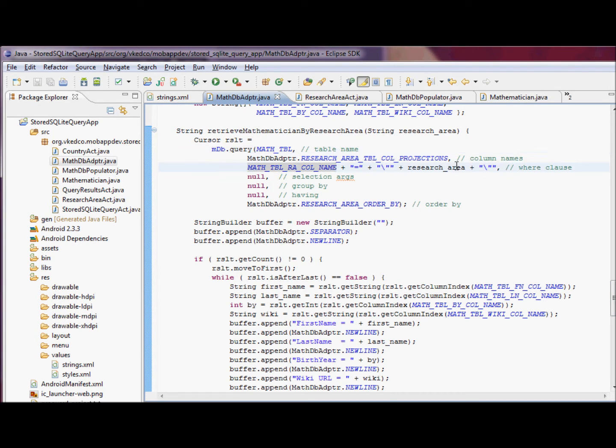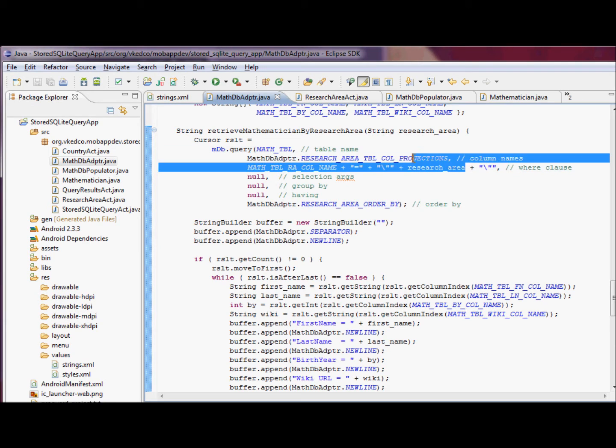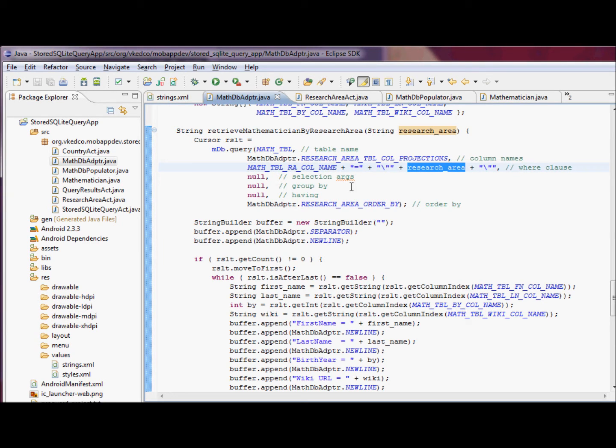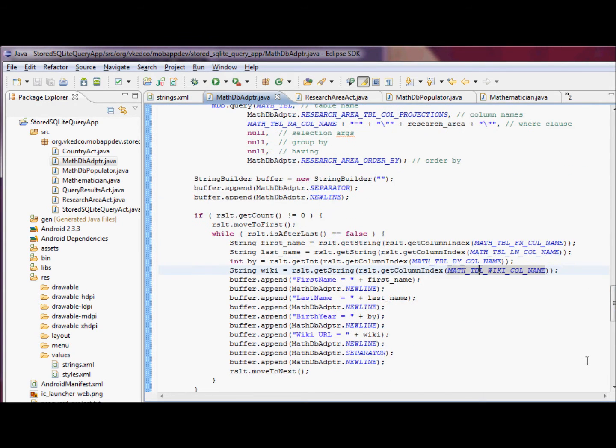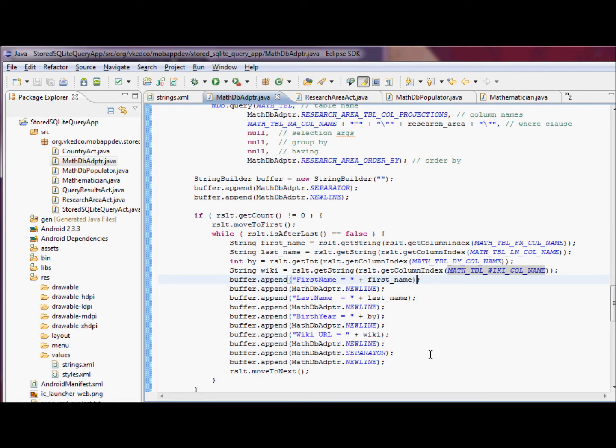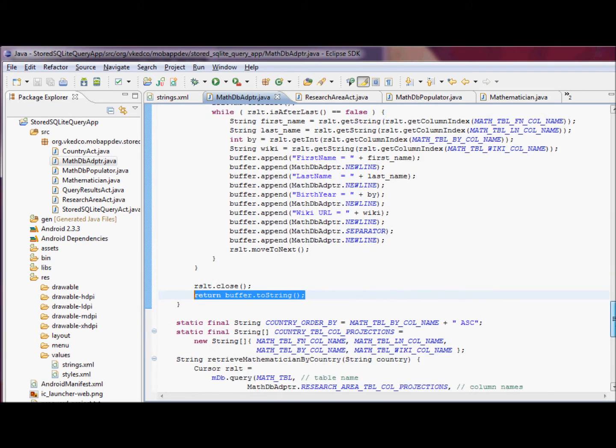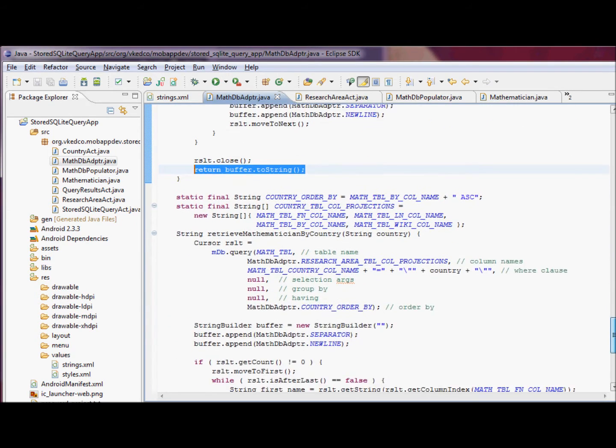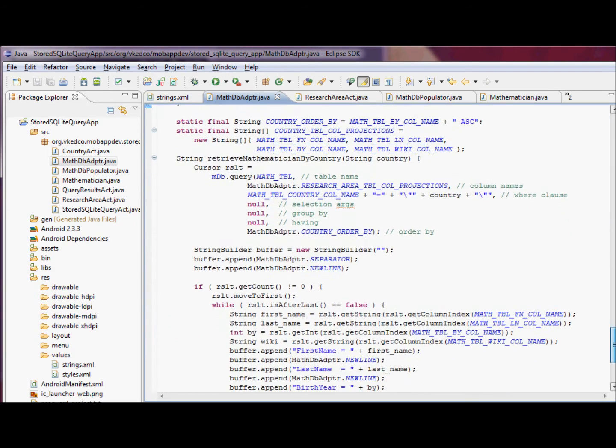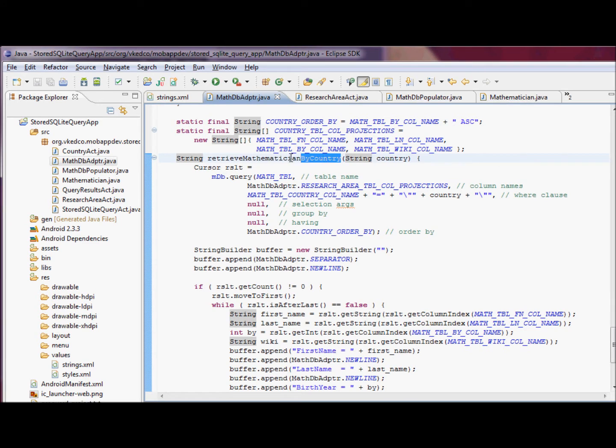We're going to query the database by the research area table column projections, and the mathematician column name will be specified in the where clause. A research area column name will be specified, the value of that will be specified in the where clause. And then we convert all of the column and value pairs into a string builder.